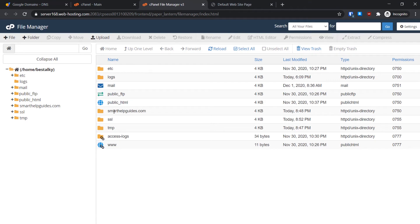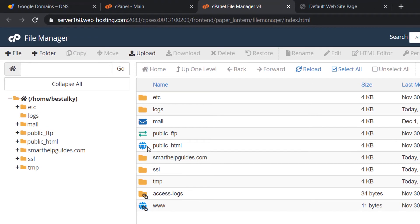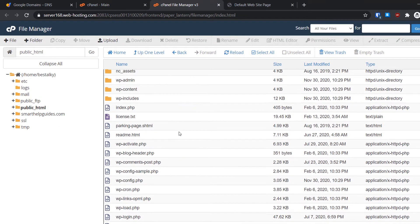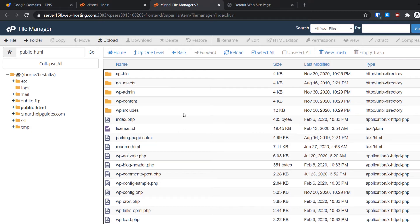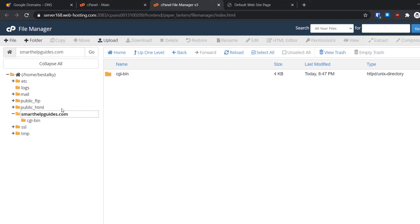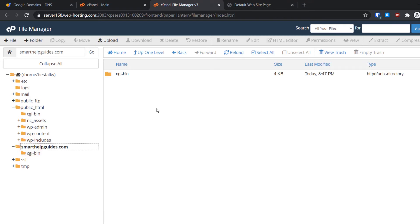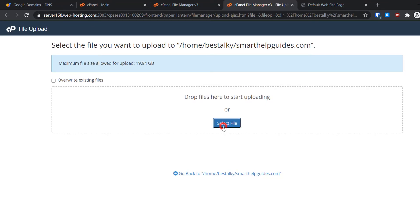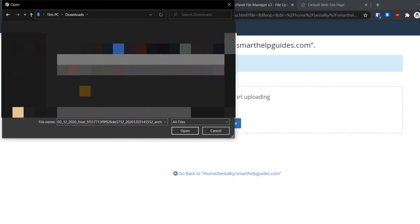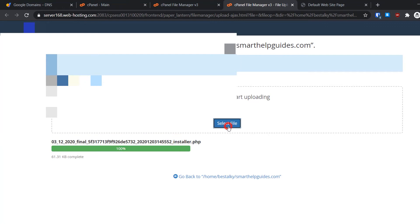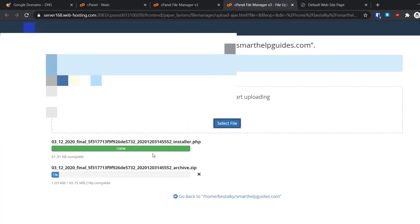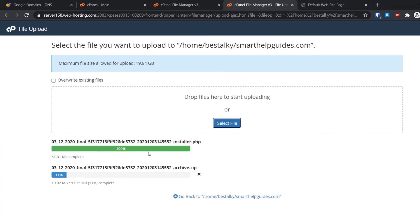If this is your only domain, go to public_html and upload the files there. If you have multiple domains there will be a separate folder. Navigate to public_html, click Upload, then Select Files. You need to upload both files — installer.php and the archive zip — one by one, as you cannot upload multiple files at once. I have already uploaded the installer.php and am now uploading the zip file, which will take some time.